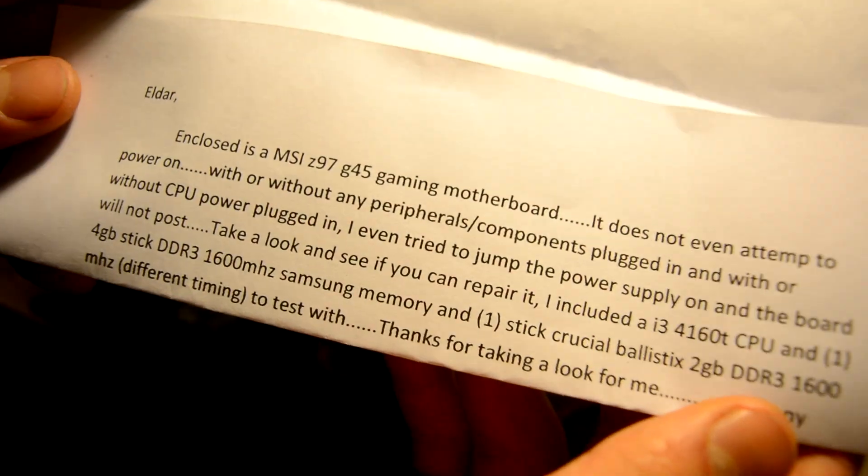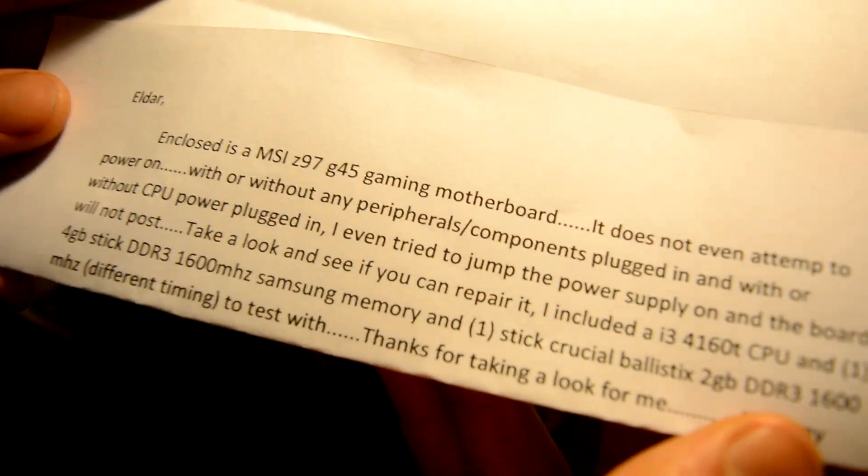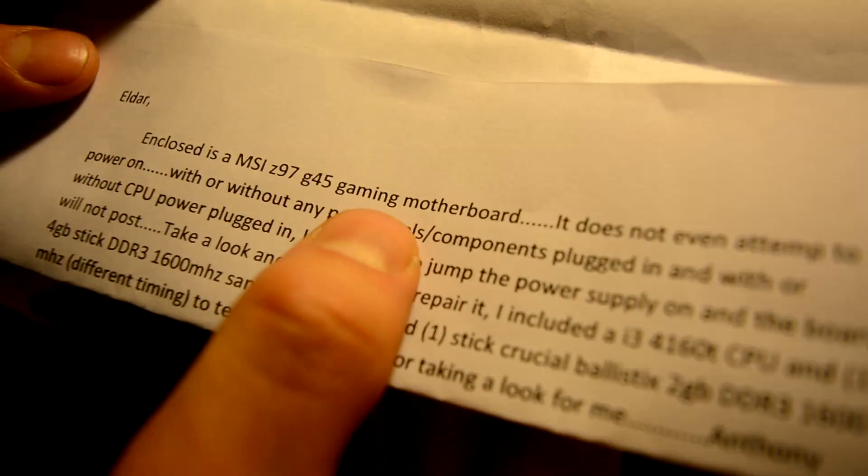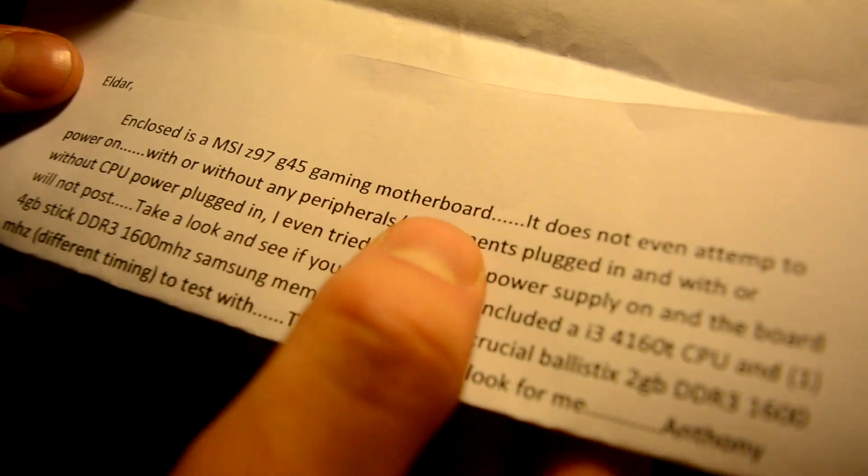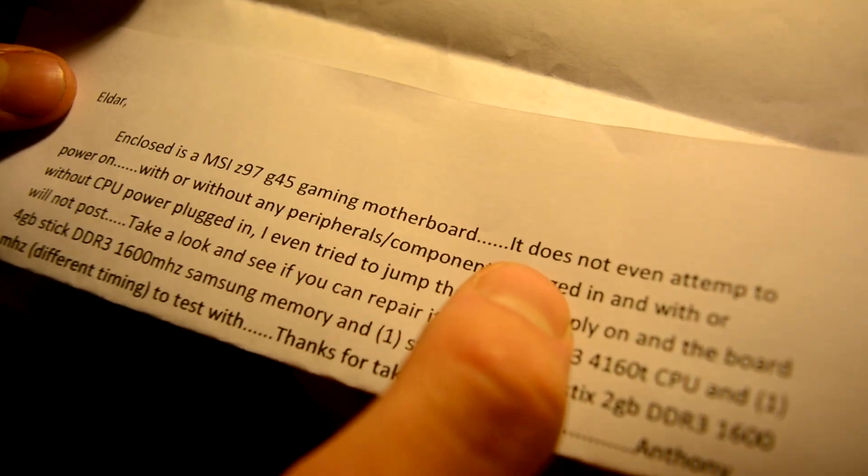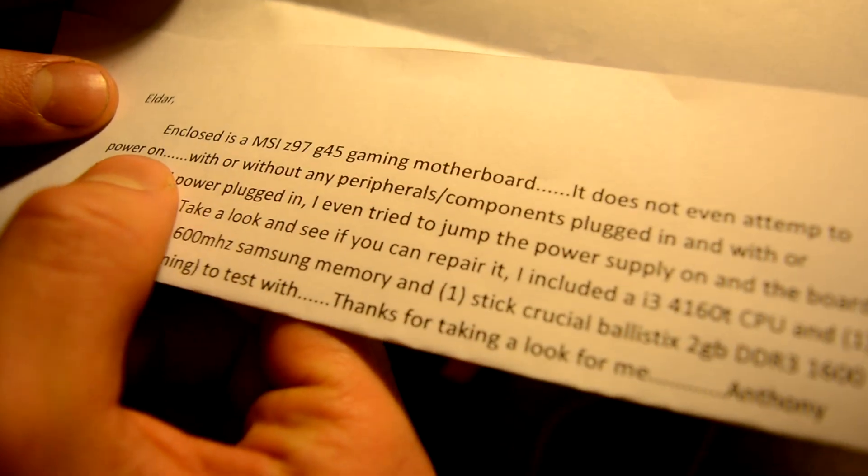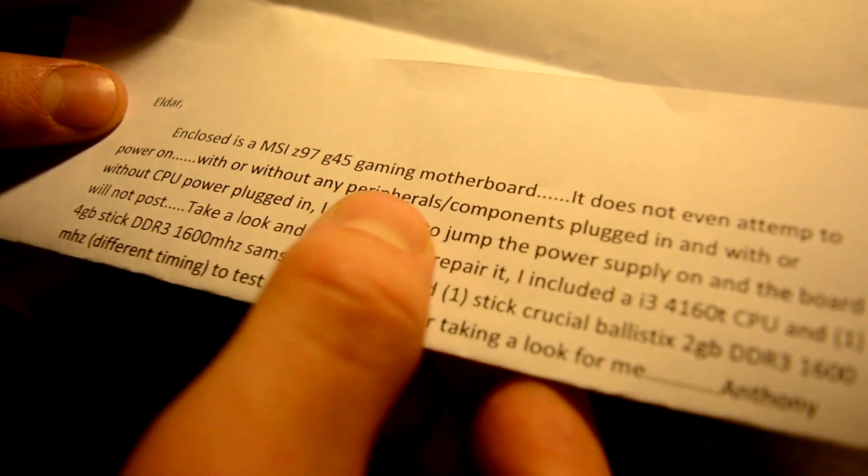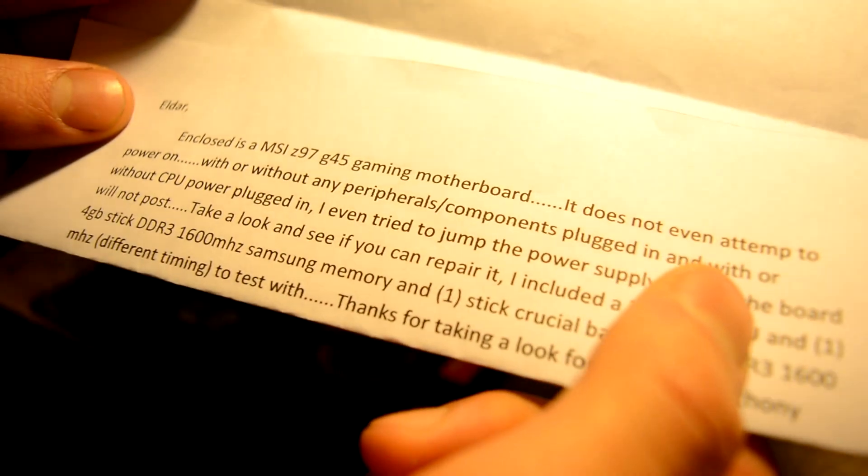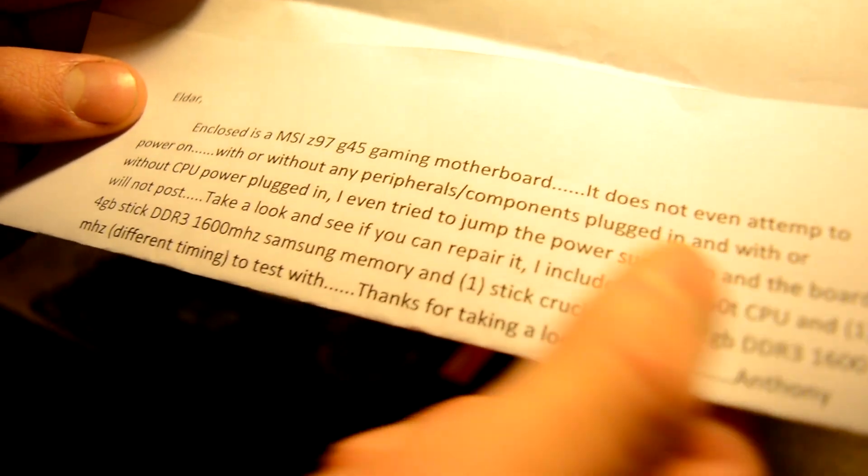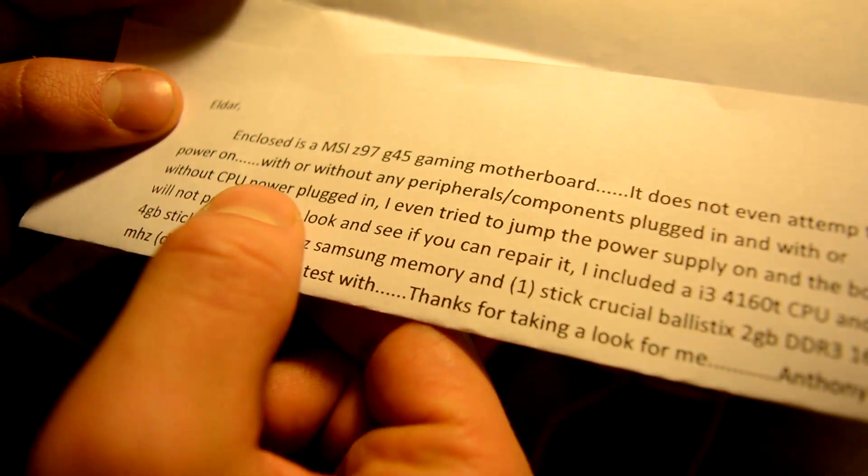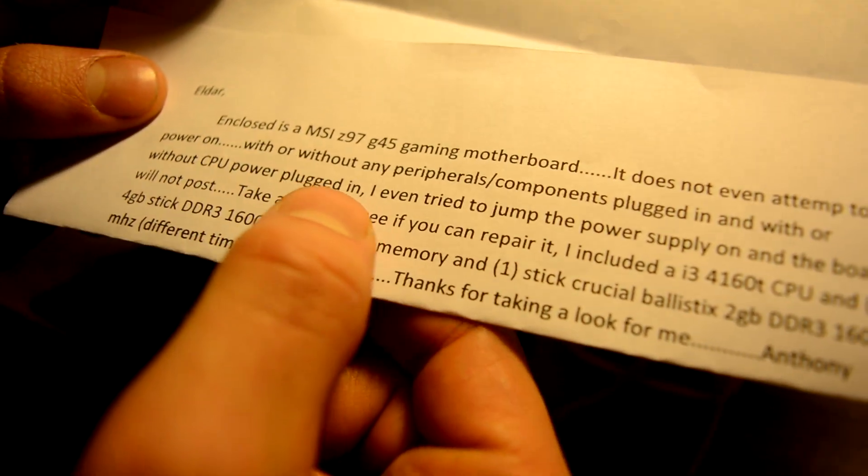Enclosed is an MSI Z97G45 gaming motherboard. It does not leave an attempt to power on with or without any components plugged in and with or without CPU power plugged in.